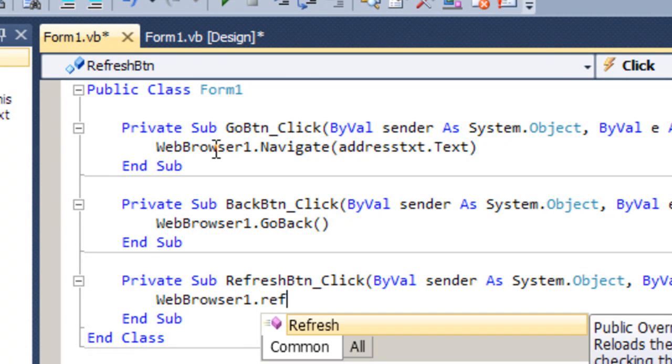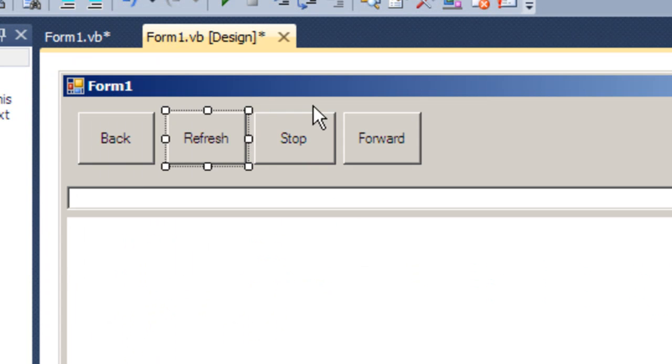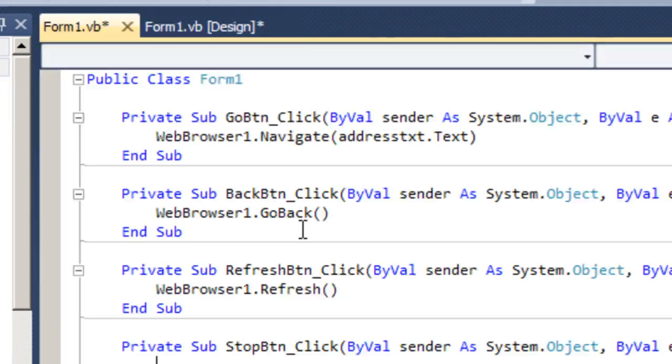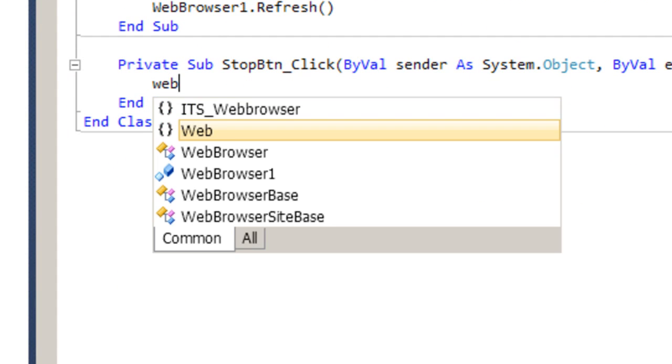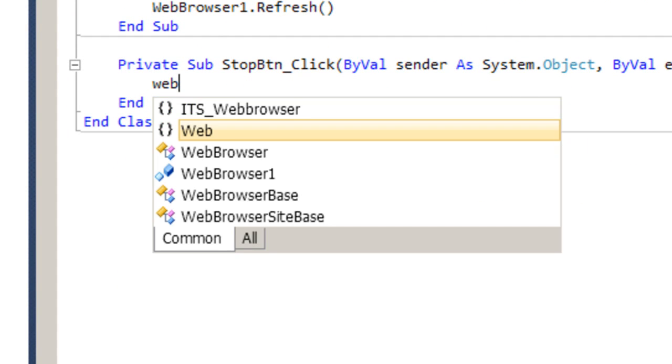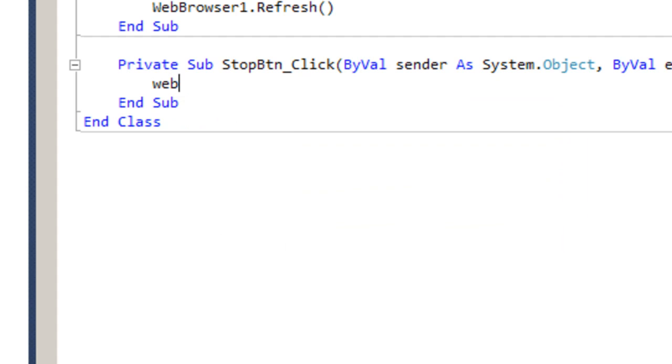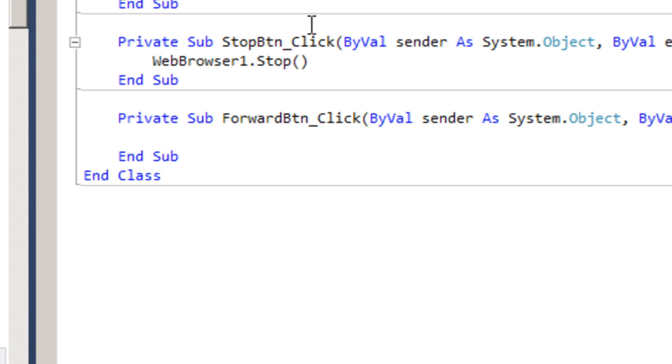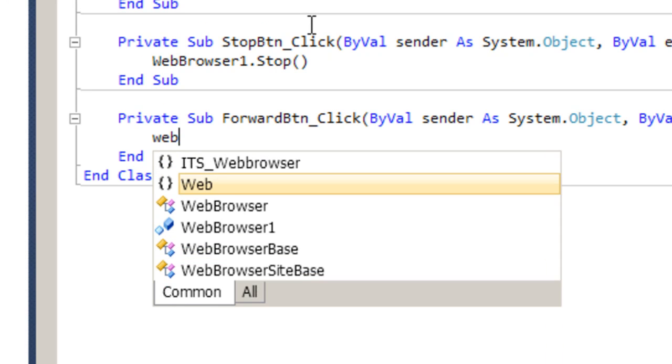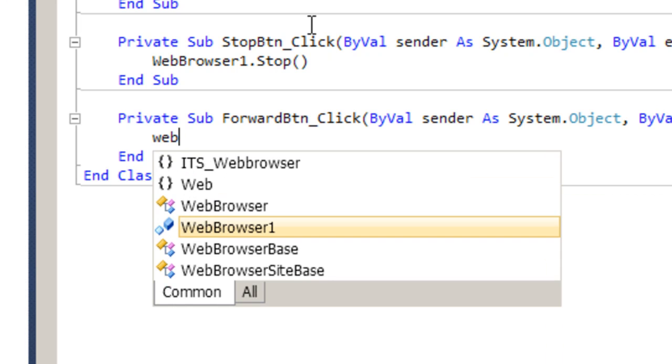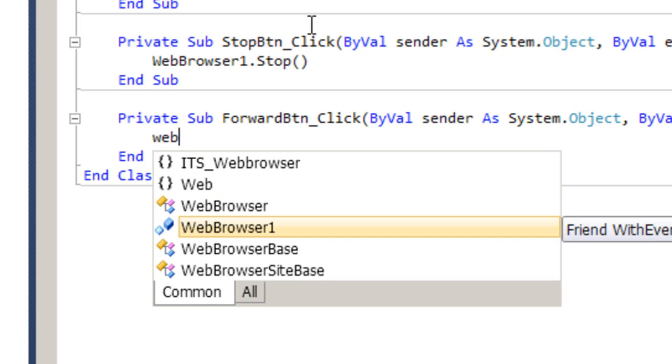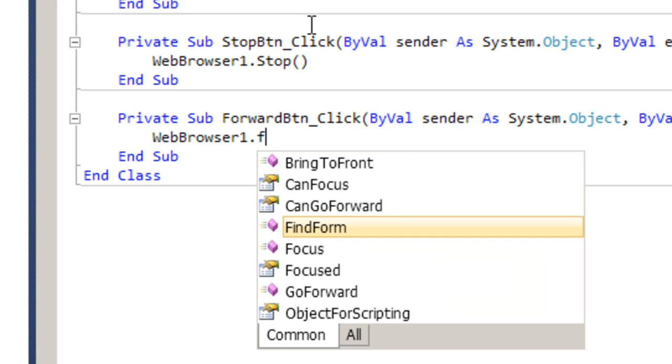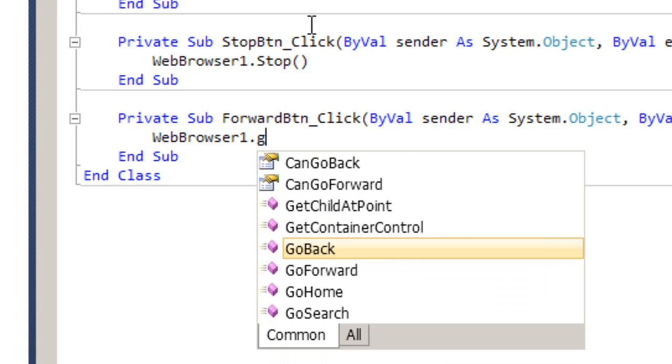That's it. For the Stop we're going to use WebBrowser1 dot Stop. And for the last one it's Forward, WebBrowser1 dot GoForward.